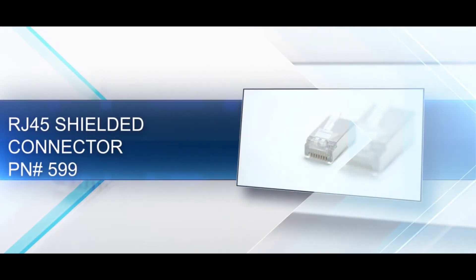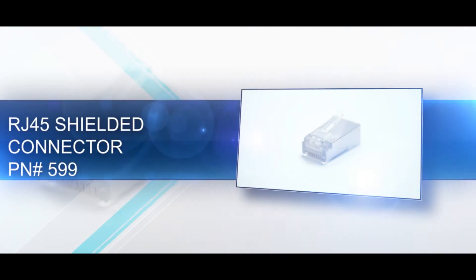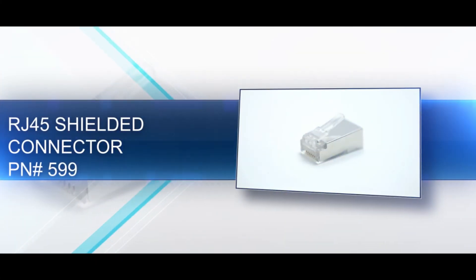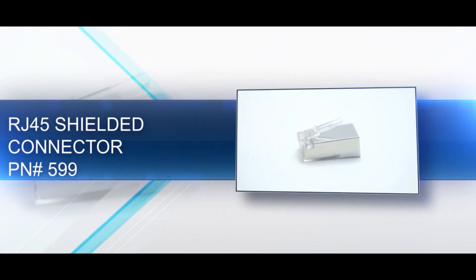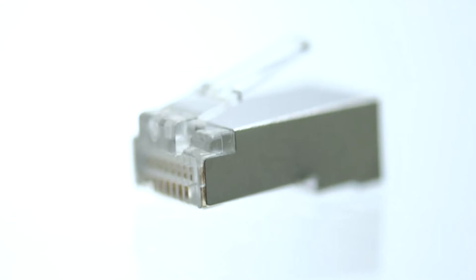A shielded RJ45 is an 8 position, 8 conductor connector, also known as 8P8C.